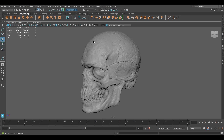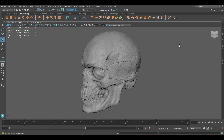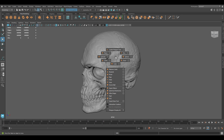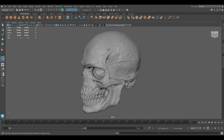So let's activate the Quad Draw tool. For that, go to Mesh Tools and here you have Quad Draw, or you can press Shift+Right Click and in this panel you'll see it — select it.